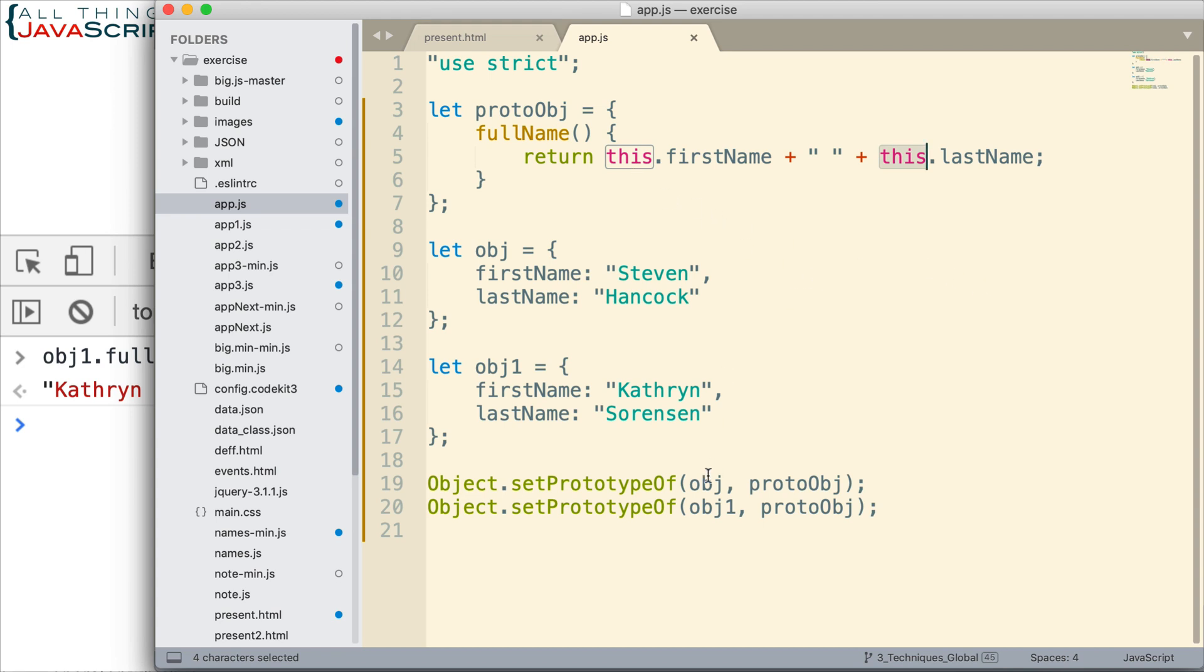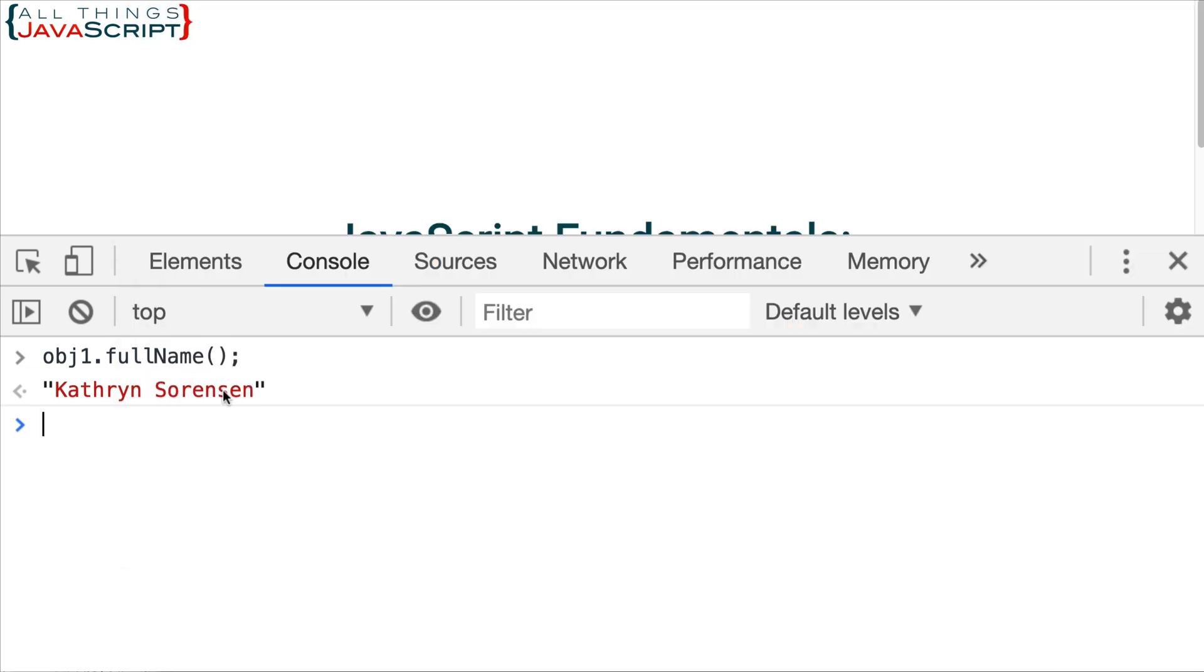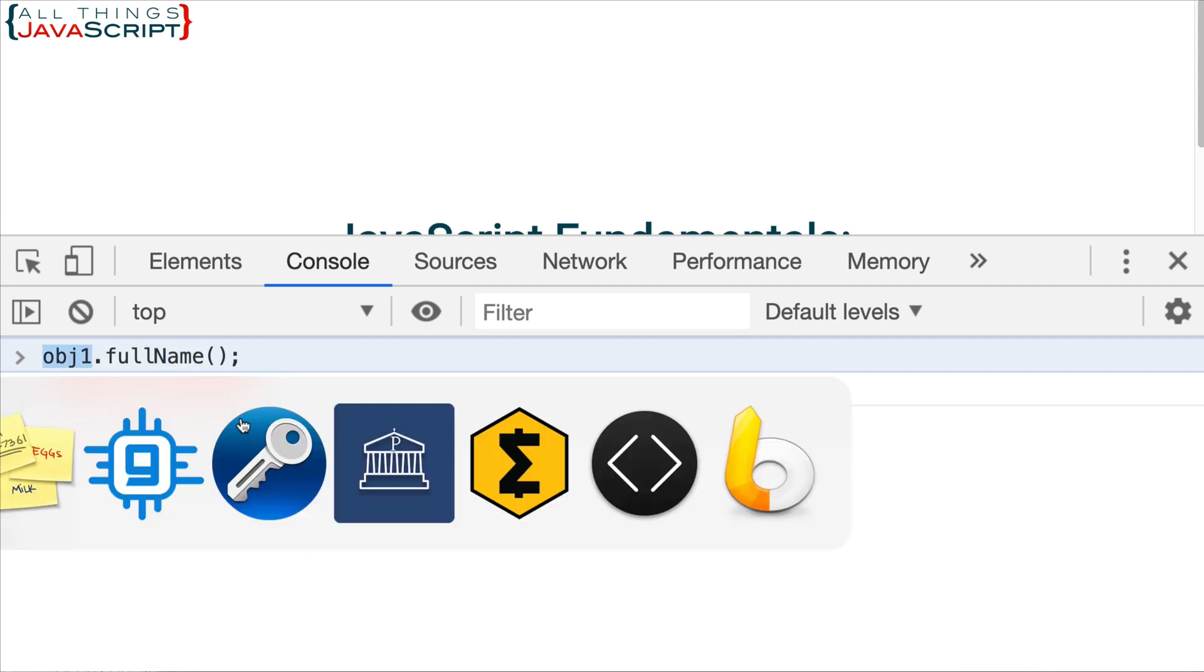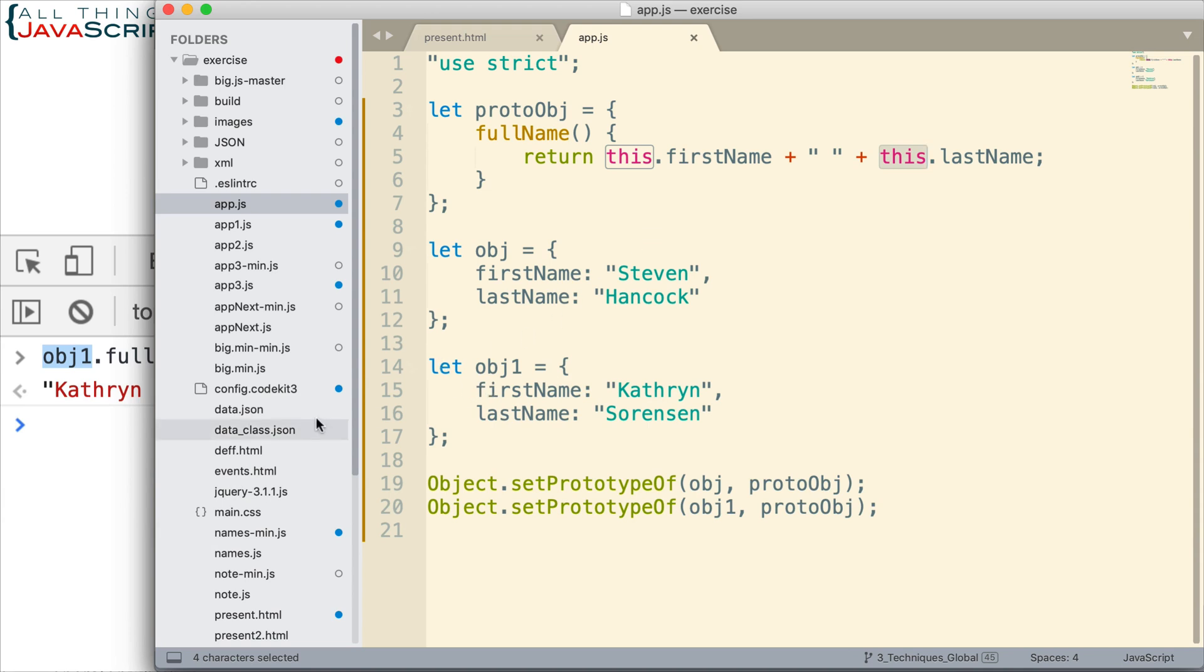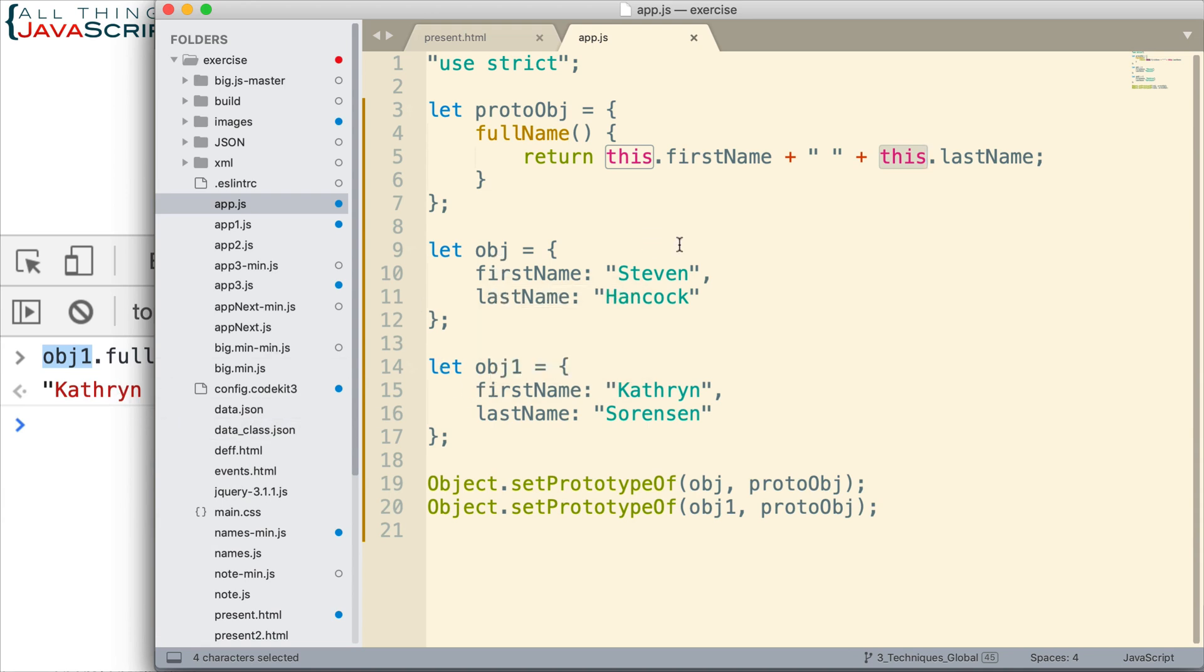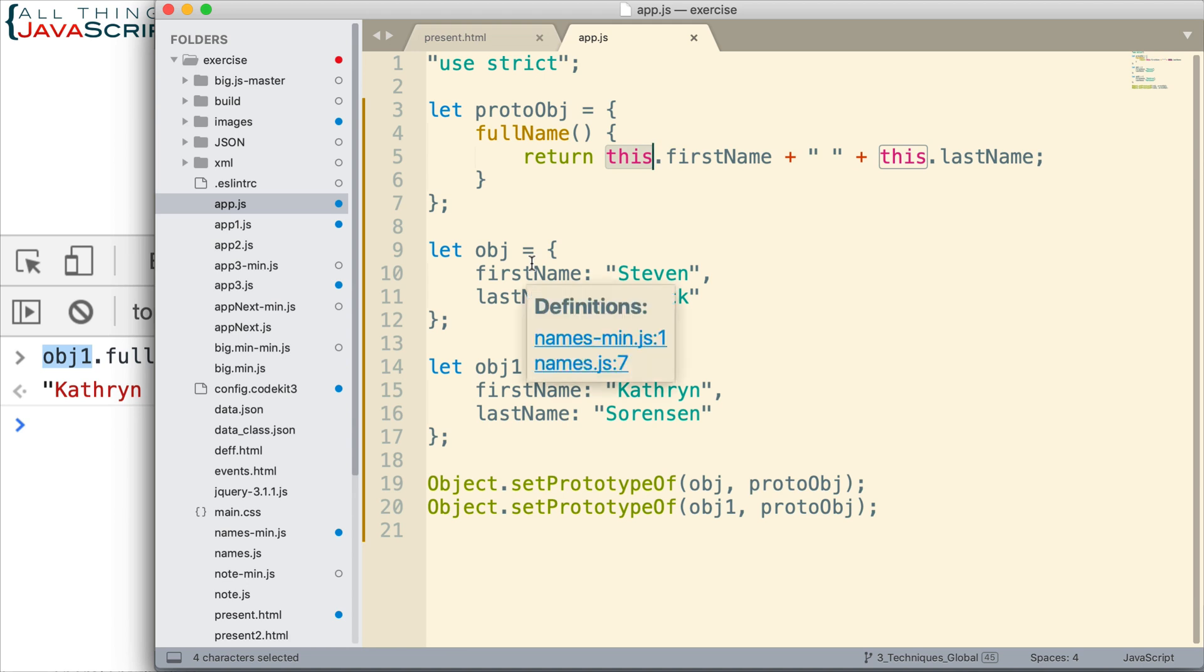Now let's bring in this whole concept of implicit versus lexical this binding. Right now, this is being bound implicitly, so the value of this is being bound when we invoke the method. So because we're invoking it from this object, that is what the this binding becomes. It becomes obj1. When we invoke it from the obj object, the implicit binding becomes obj. And so that's why this works to be able to return the first name and the last name from both of these objects, is because of that implicit this binding.